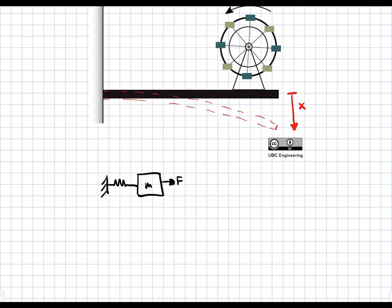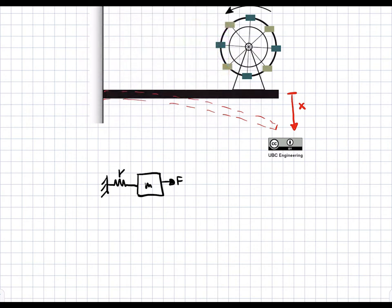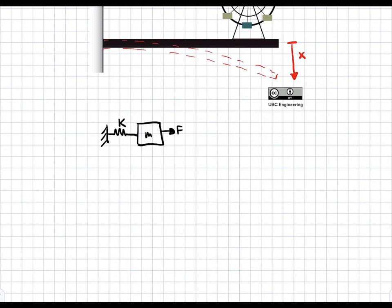First of all what we need to do is find the stiffness k of the system. This spring has a stiffness k, and we are given the mass of this eccentric mass and we're given how much the beam deflects from that mass. So we can find k by simply using F equals kx, where we know F and we know x, so we can solve for k.